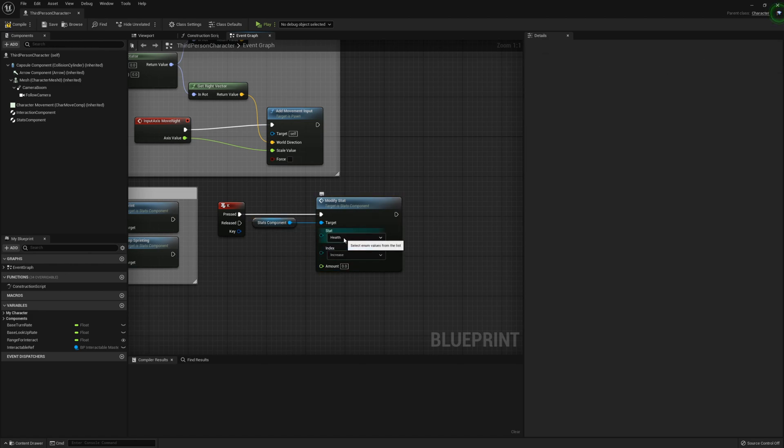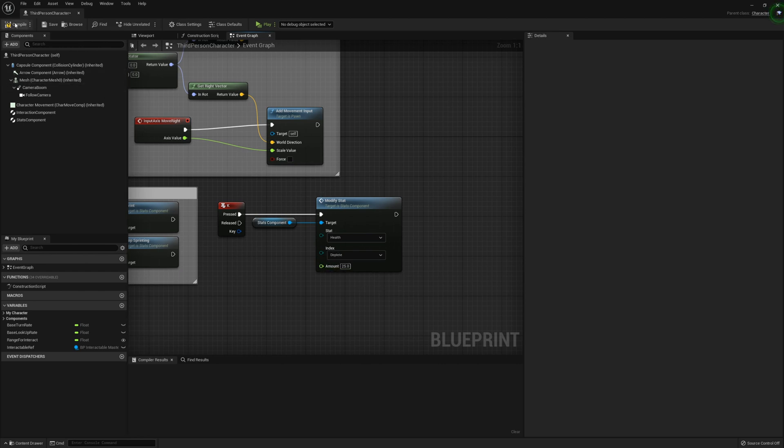So the good thing with using this single function is the fact that we can now modify both stats throughout the single function. So let's go health, decrease, and set this to something like 25. So now if we compile that and play.